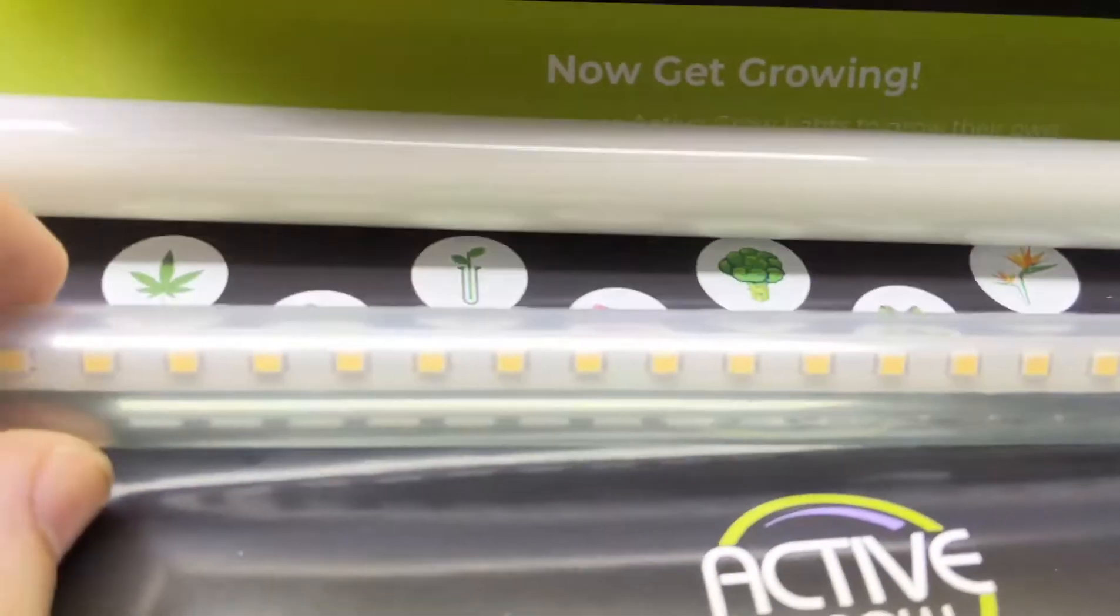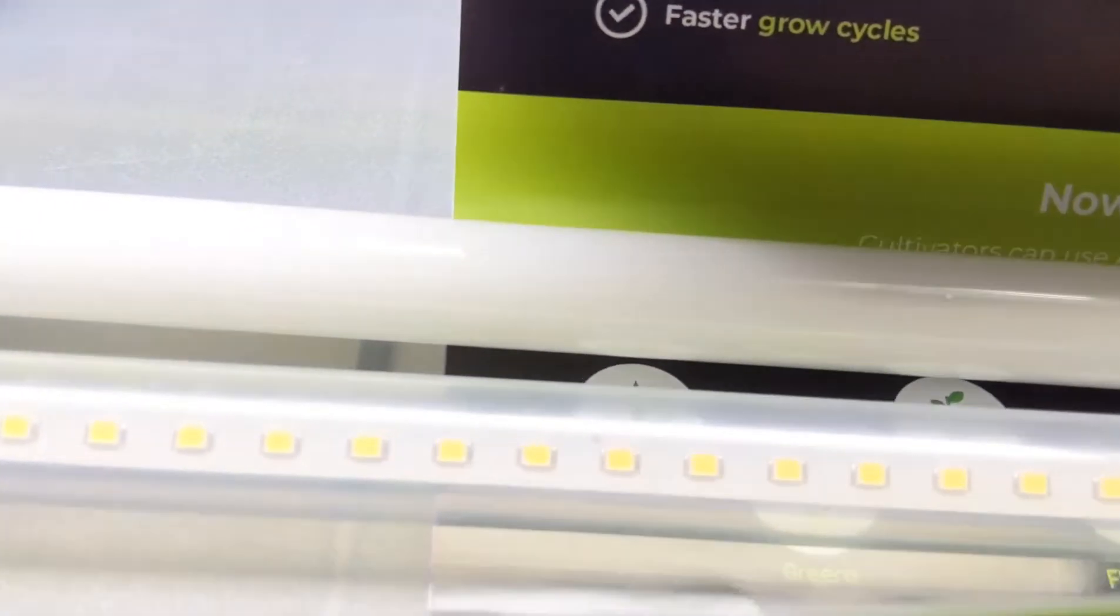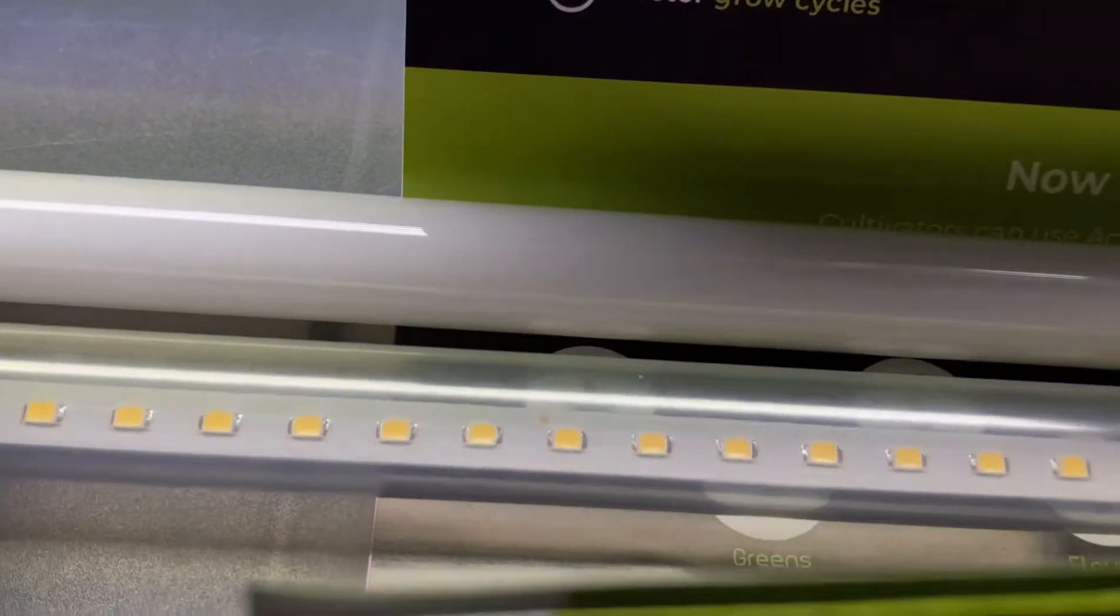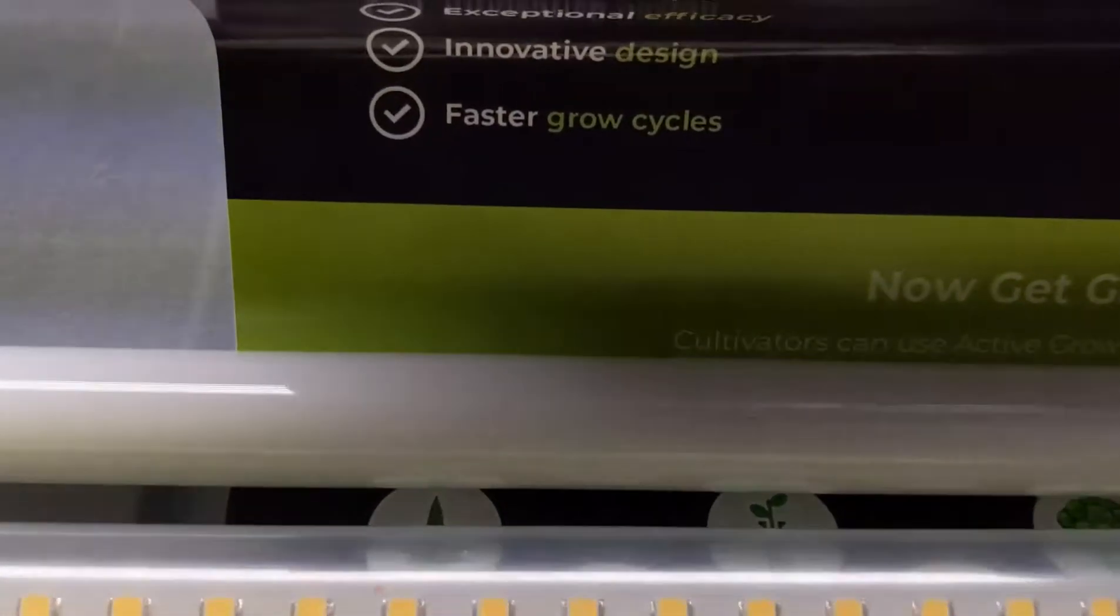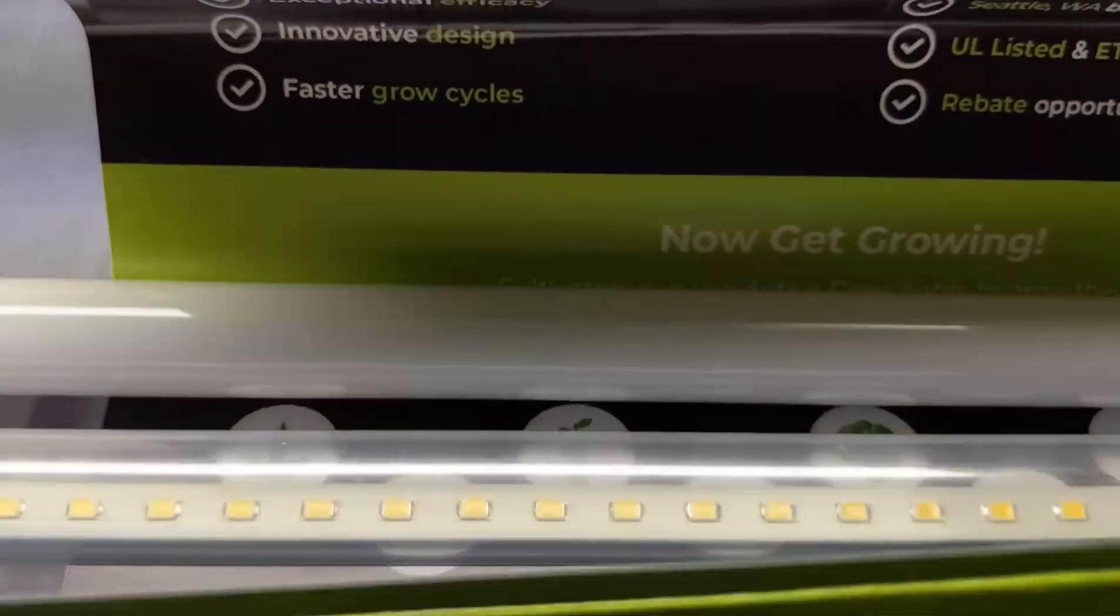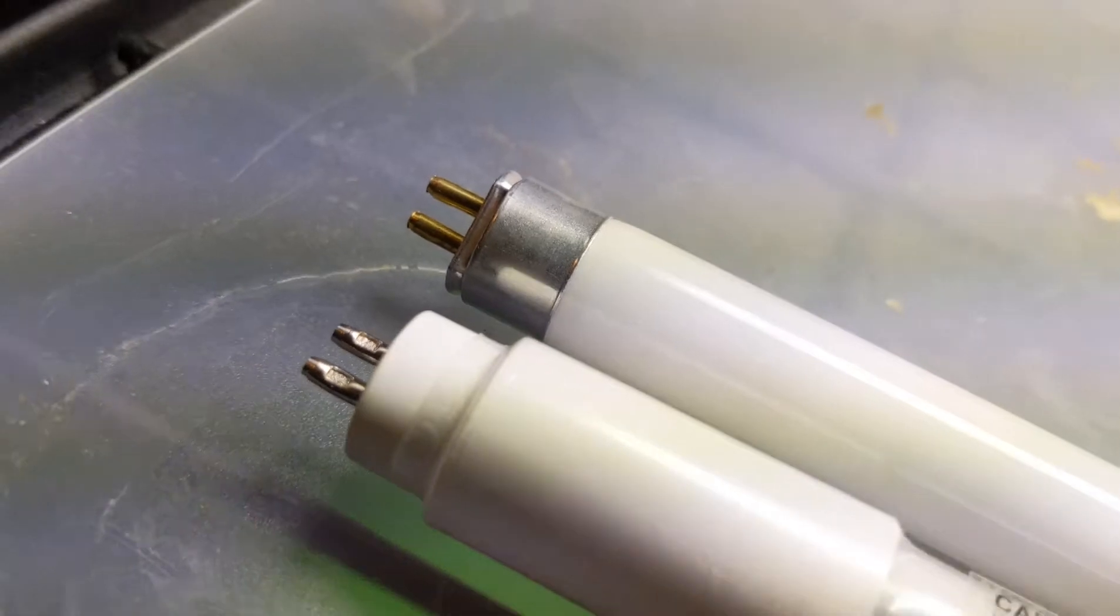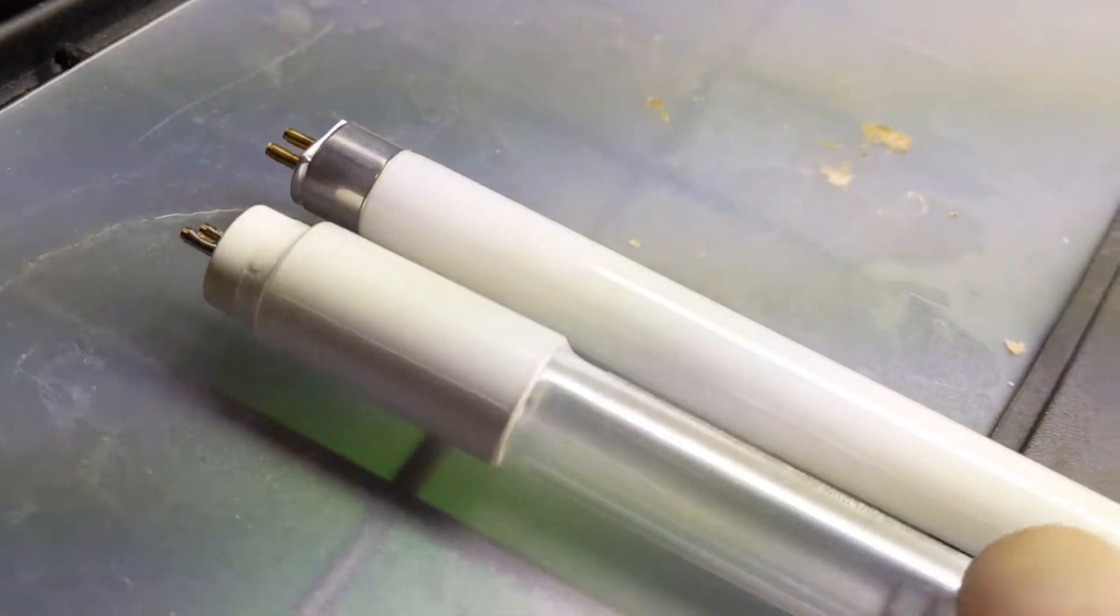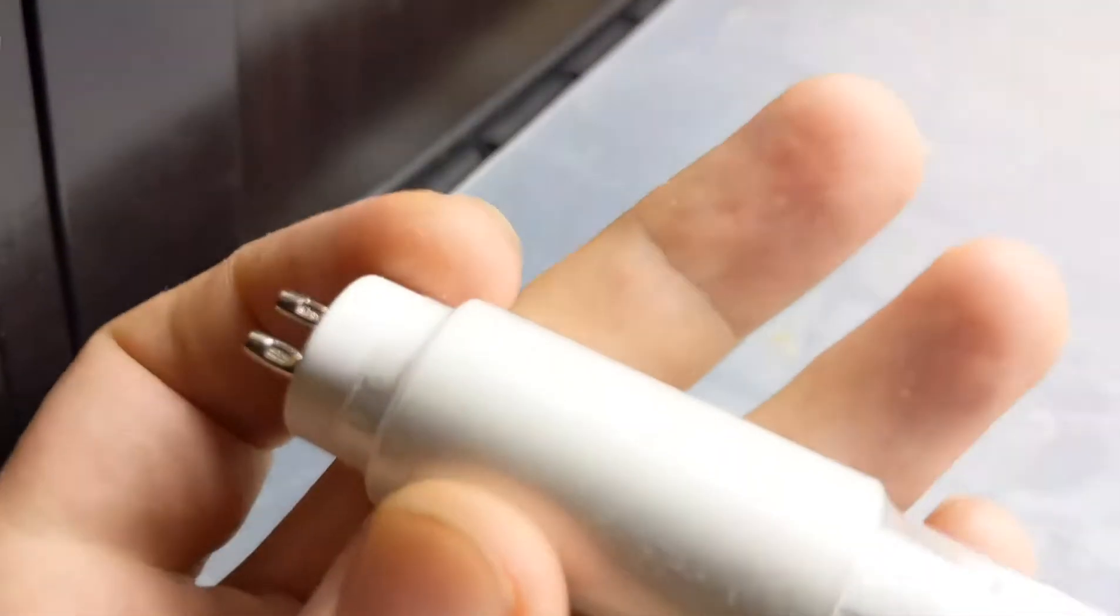These lights are really incredible. They're actually indestructible as well so if you accidentally drop it or bang it by mistake they're not gonna break like your typical T5s may break. As well as there's absolutely no mercury which is fantastic.